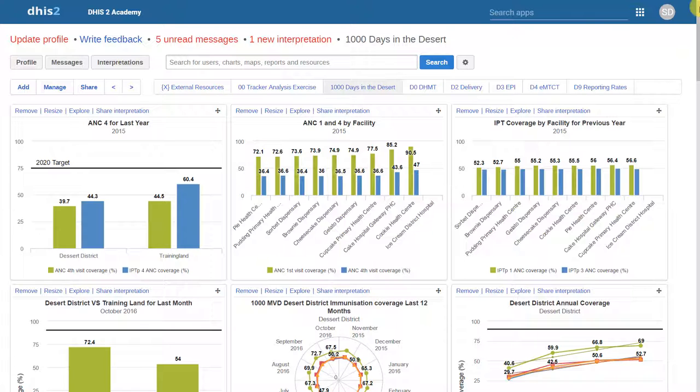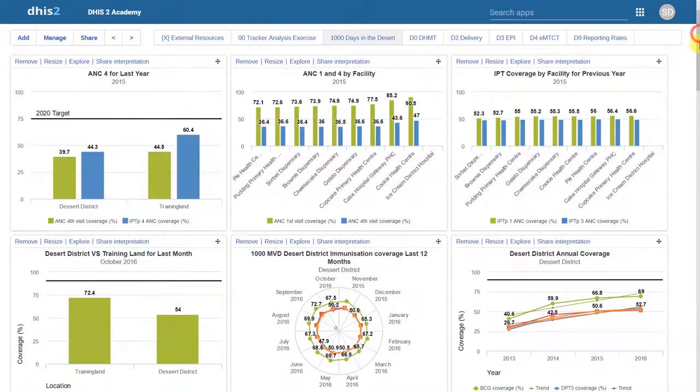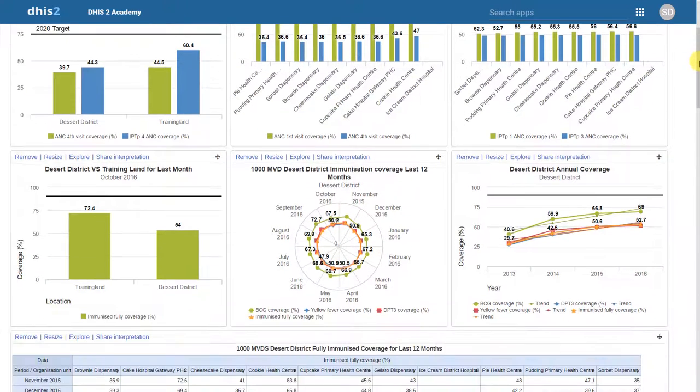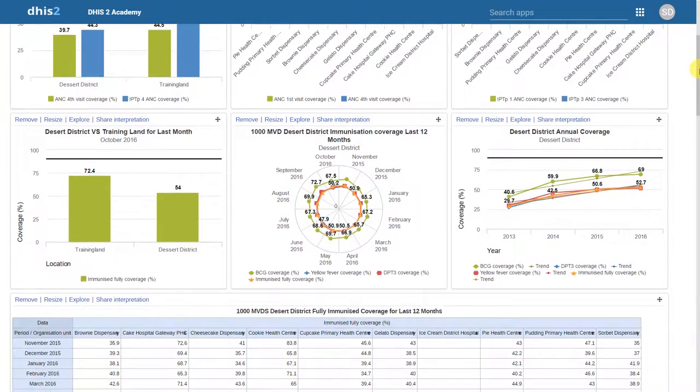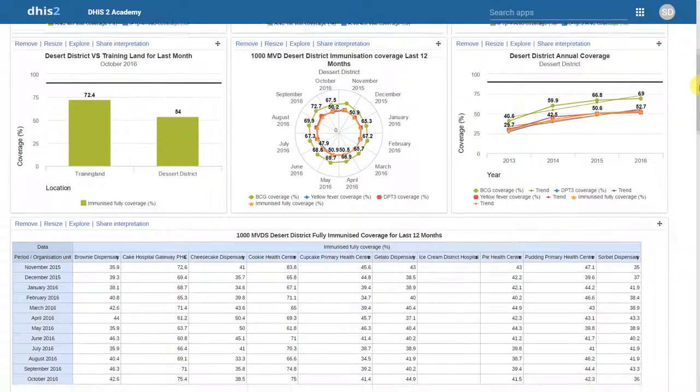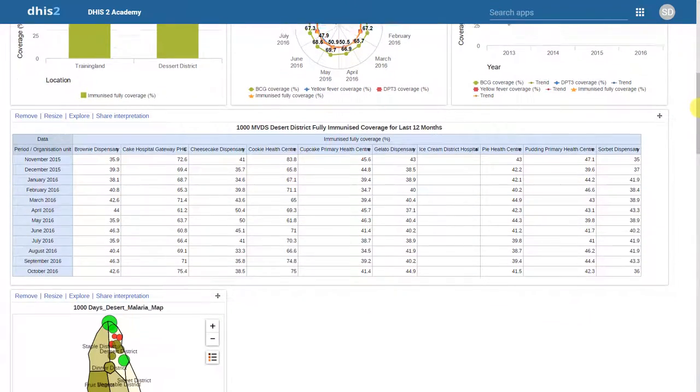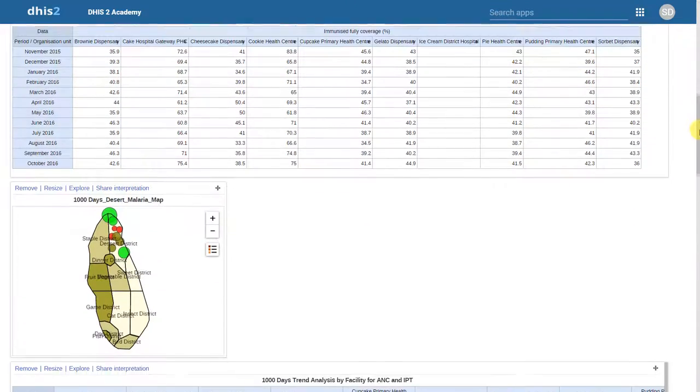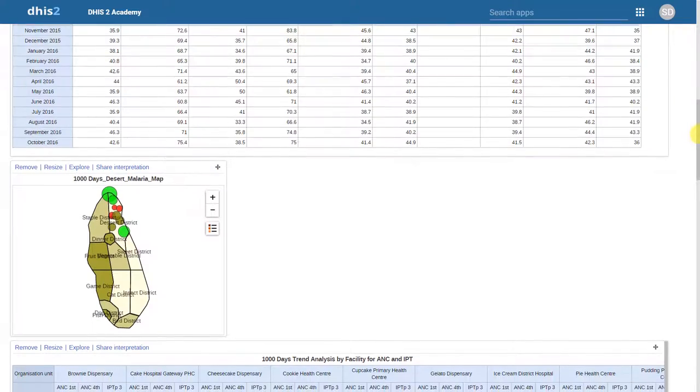Typically, when we first log into DHIS2, we see what we refer to as the dashboard. The dashboard is a collection of various outputs that we can review together. You can see on this particular dashboard, there are a variety of different outputs available. All of these outputs are made within DHIS2 directly.